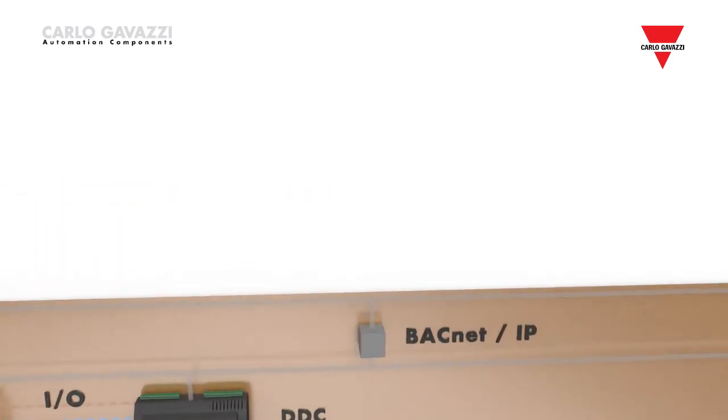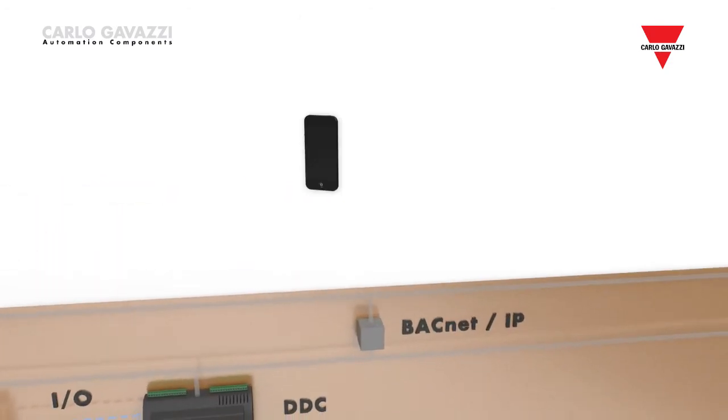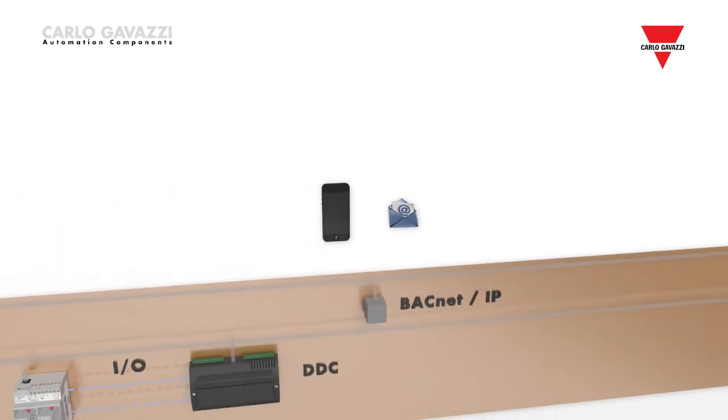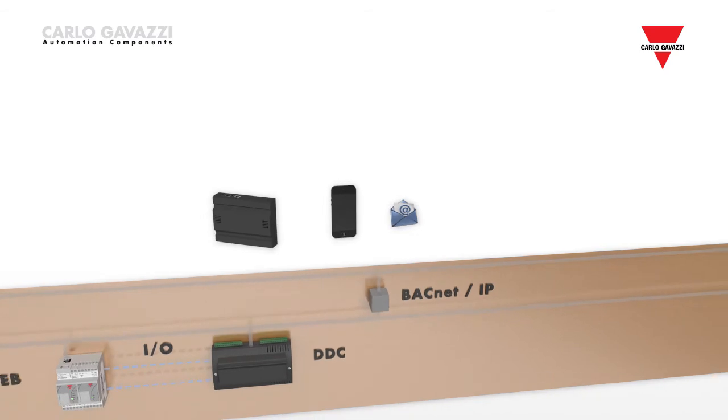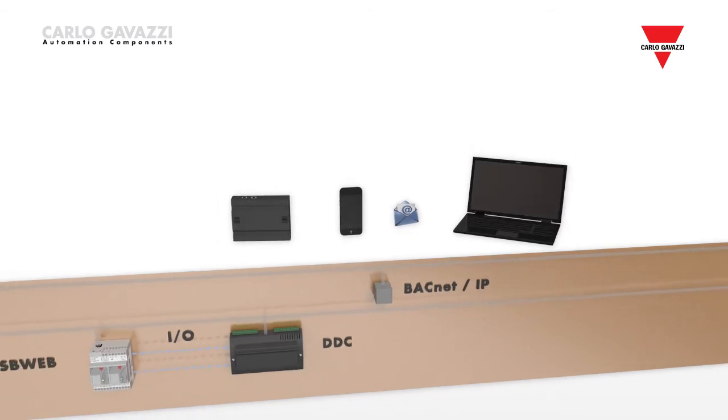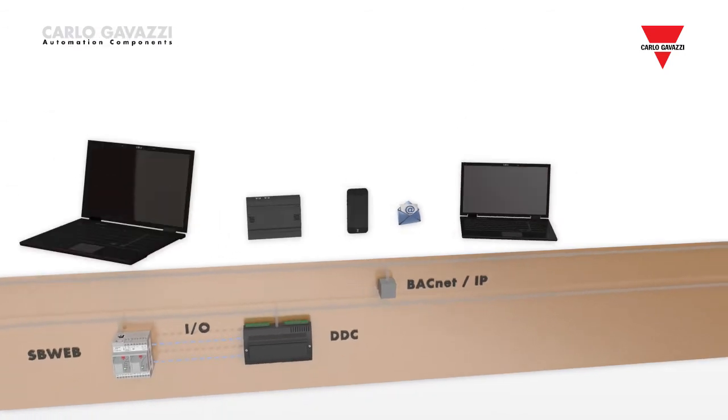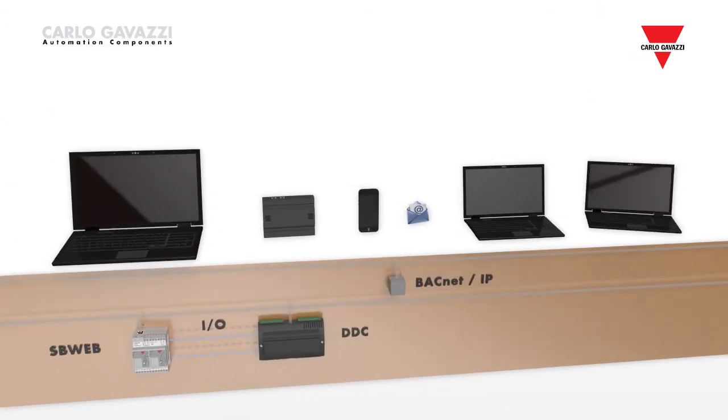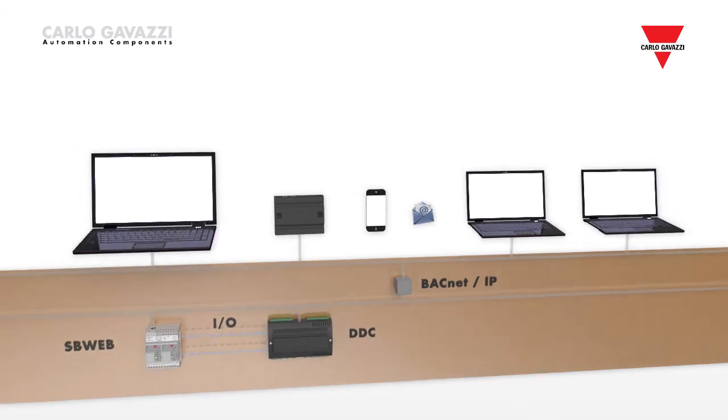Dupline is simply used as remote input-output. Each data point is transformed into a BACnet object ready to be used by any DDC controller on the BACnet IP network.